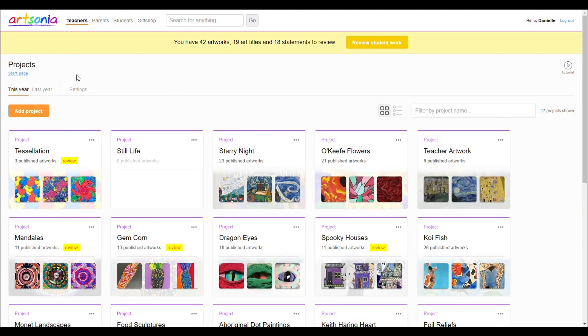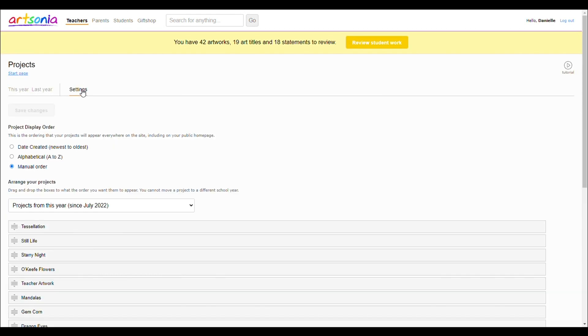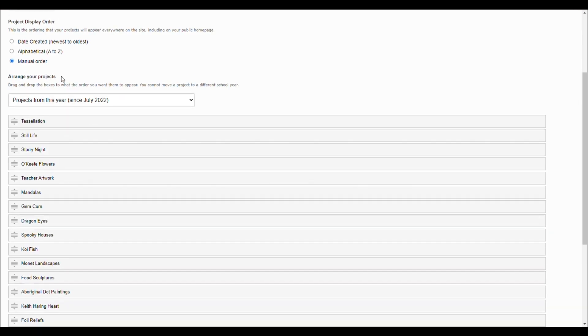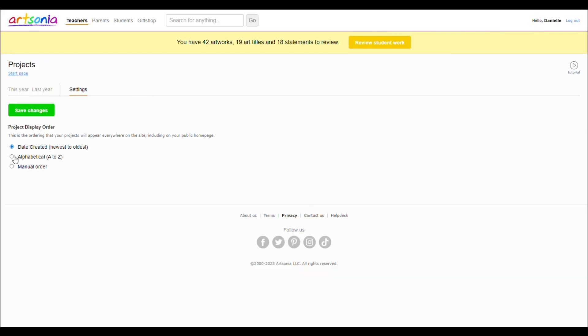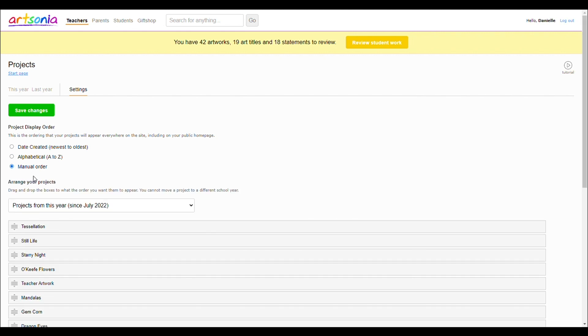Click settings, then choose if you'd like to sort your projects by the date they were created, alphabetically, or manually.